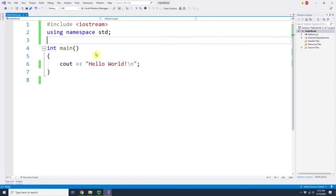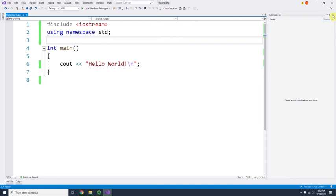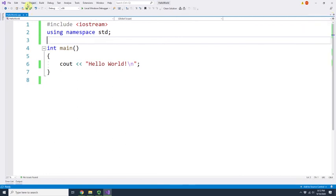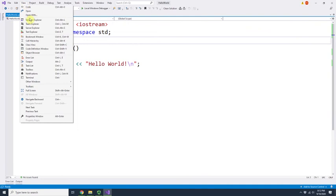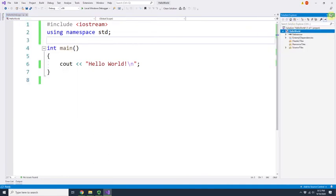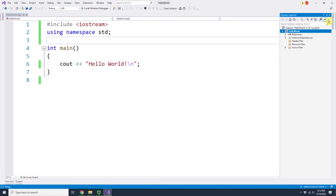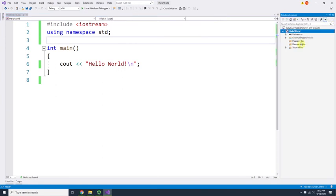Let's look at what we have here. This highlighted panel is called Solution Explorer. If you accidentally close it, go to View and find Solution Explorer to open it back up. You can hide it if your screen is small and bring it back whenever you need.